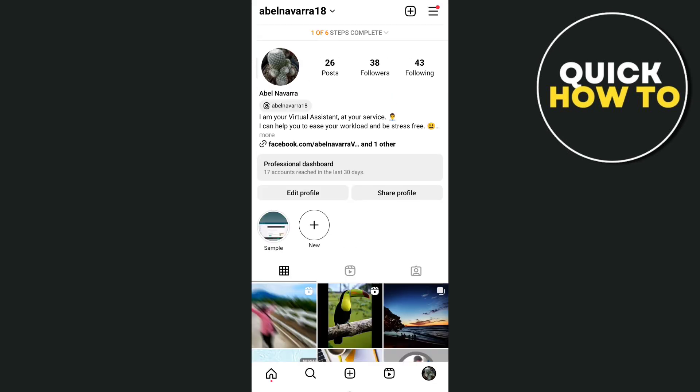Now as you can see, I'm on my creator account. So basically, if you want to turn off your creator account or your professional account, you just need to switch back into personal account.